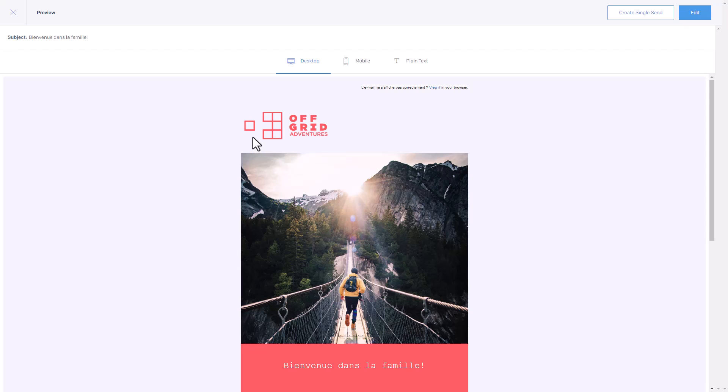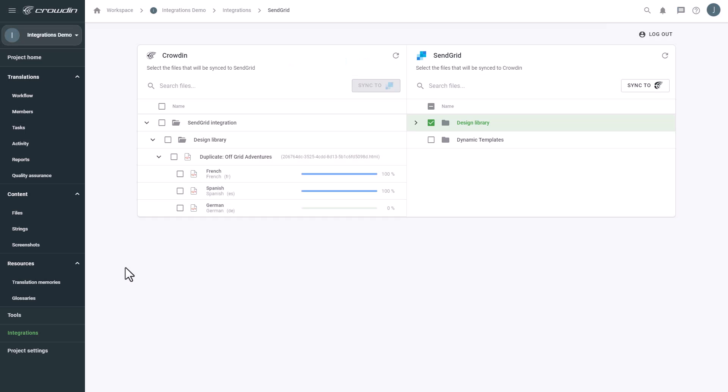And that's it. You now know how to integrate SendGrid and Crowdin. There's a lot more to discover, like automatic synchronization. With Crowdin's vast array of features, you can efficiently translate content into many different languages. Find a link in the description to start a free Crowdin trial.